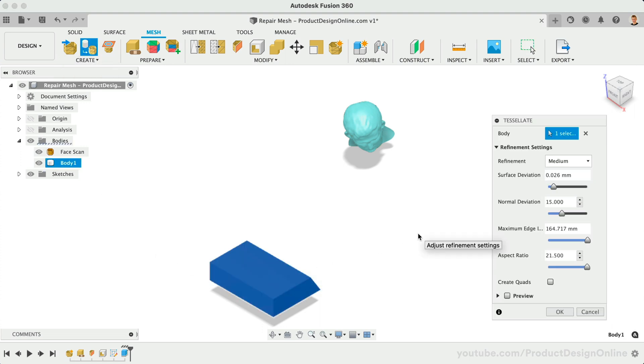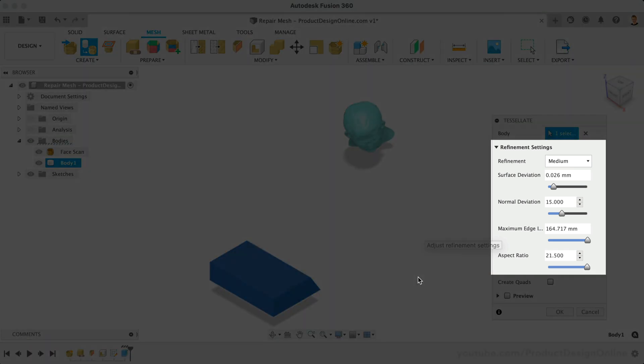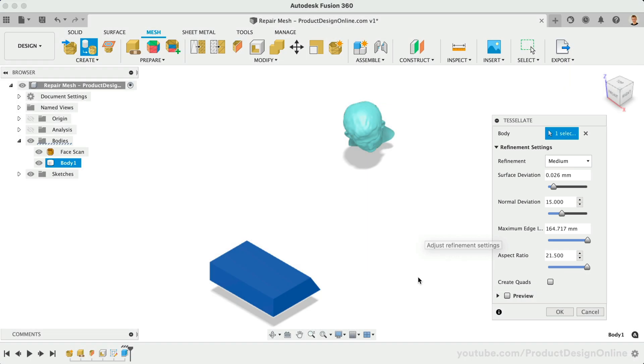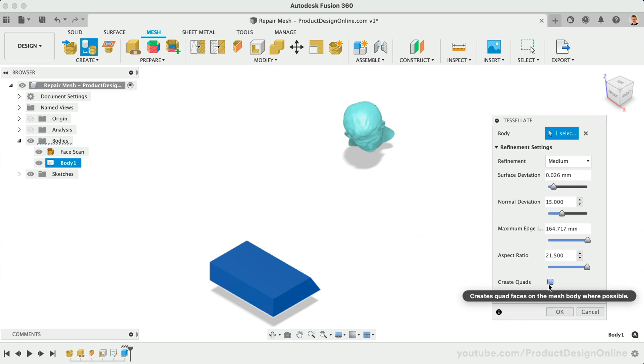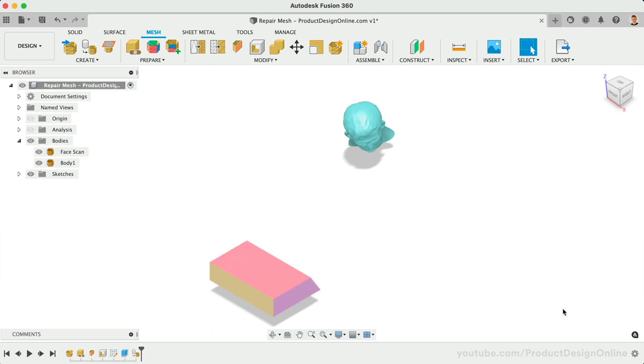Back in the Mesh tab, we can use the Tessellate feature to convert an existing solid or surface body into a mesh body. Notice this gives us many refinement settings to fine-tune the mesh. Remember that you can always edit the feature in the timeline to adjust the settings. The Create Quads option can be checked if you would like four-sided faces. Though note this will only happen where possible on the mesh body. After clicking OK, you'll see that our solid body was turned into a mesh.